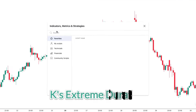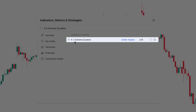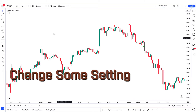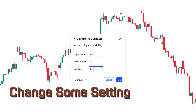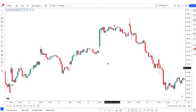First of all, we will search the KasE Extreme Duration indicator in the search box of TradingView. After that we have to click on KasE Extreme Duration by Sofian Kabar indicator option and select it. In which we have to change some settings. We have to change the lookback option from 8 to 13. Now move to the style tab, keep all options as they are, and click OK.